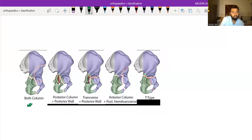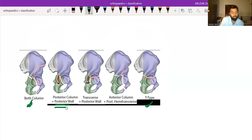The associated fractures are: both column fracture, posterior column plus posterior wall, transverse fracture plus posterior wall, anterior column plus posterior hemitransverse, and T-type fracture. So one is both column fracture, one is T-type, and two of the associated fractures consist of a posterior wall component — one associated with posterior column and one as transverse fracture with posterior wall. One fracture consists of anterior column plus posterior hemitransverse.